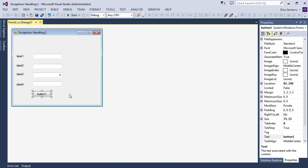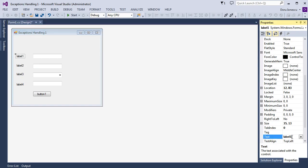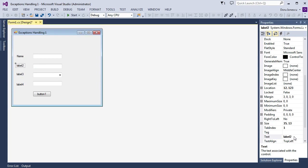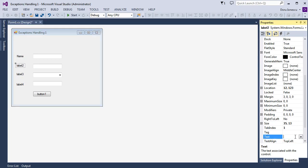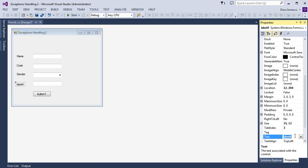Then we want to set the names. First label, we go to the properties, text. Instead of label one: Name. The second is Code. The third is Gender. And the fourth is Note.